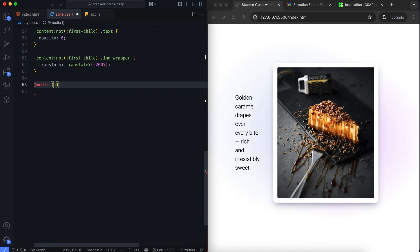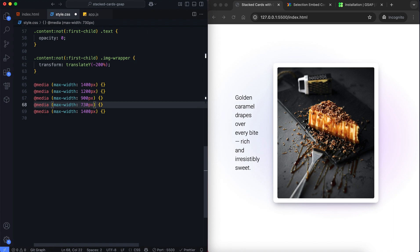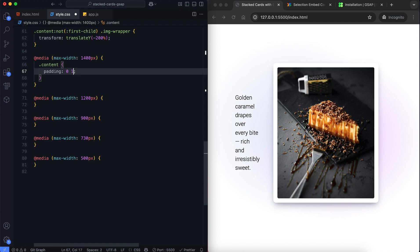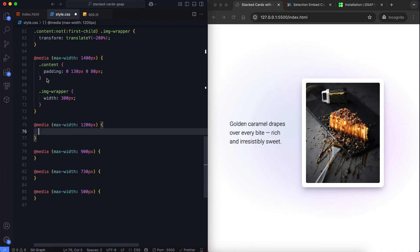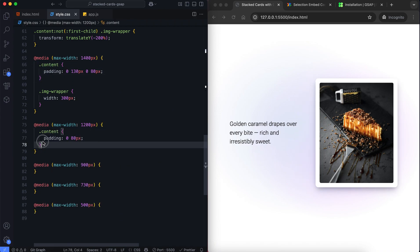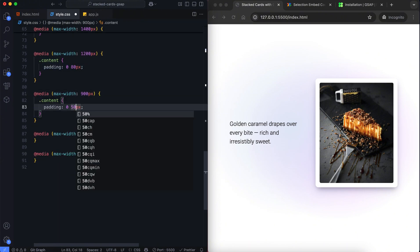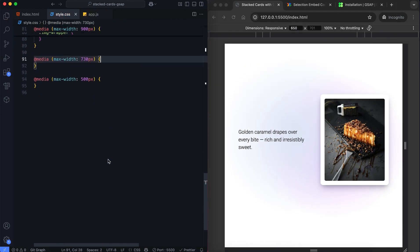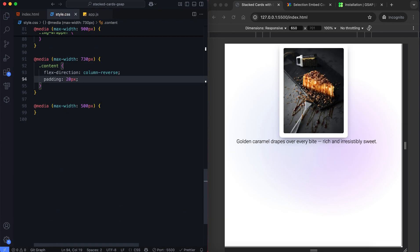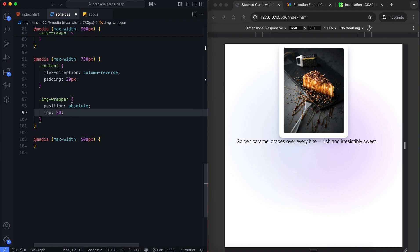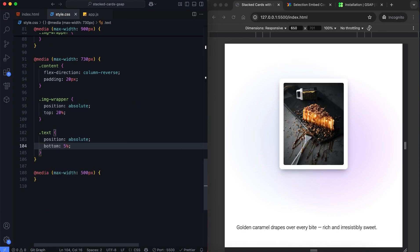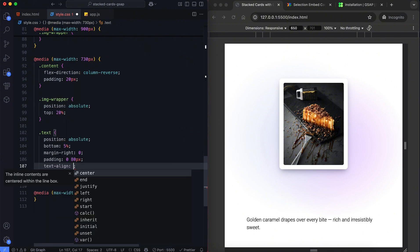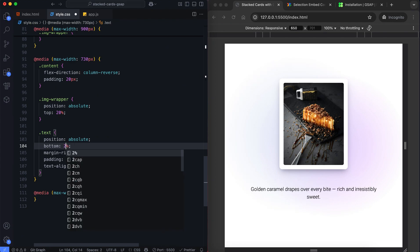Now we add media queries to adjust the layout on smaller screens. The text elements change the layout to a column and reposition the elements. You can customize the bottom values depending on your screen size.